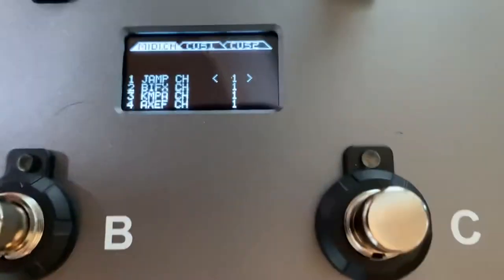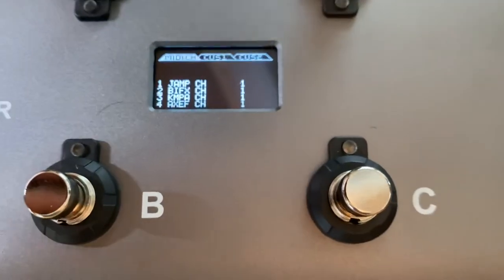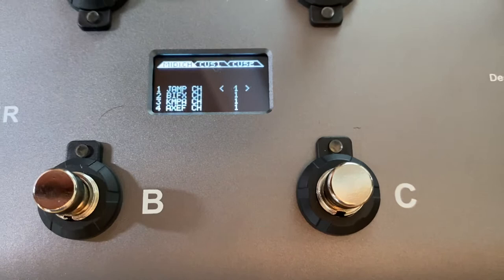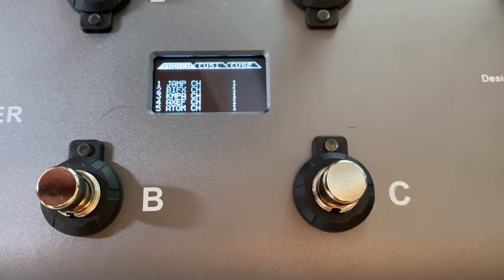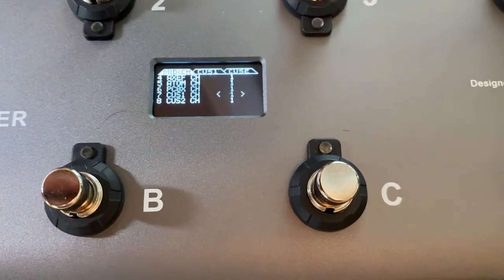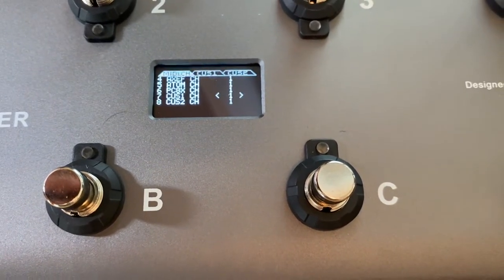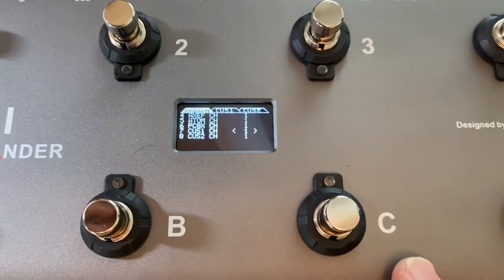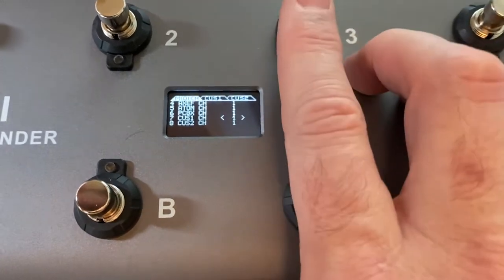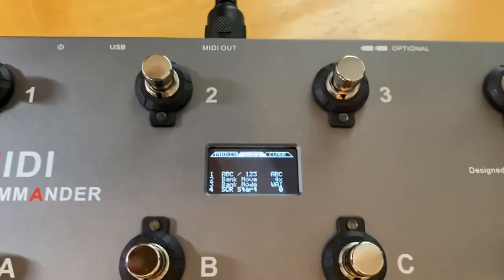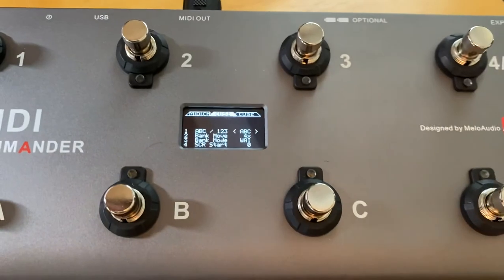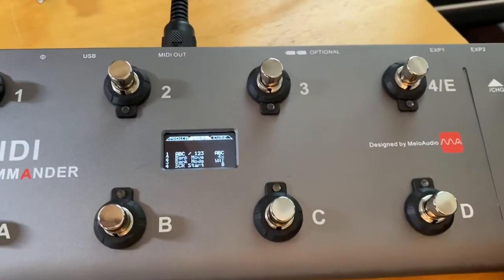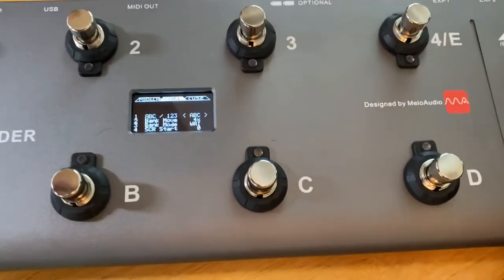Once you're here, you have your different presets that come programmed in the unit. What we're going to do is go down to Custom One, and you'll hit your 3 button. When you do that, it'll ask you what you want to do.